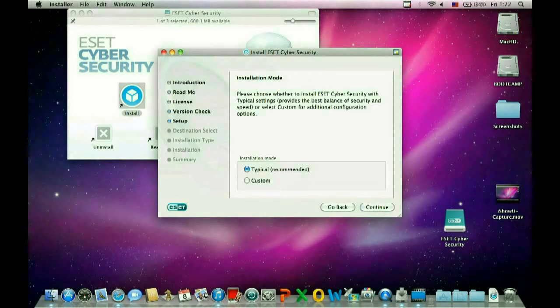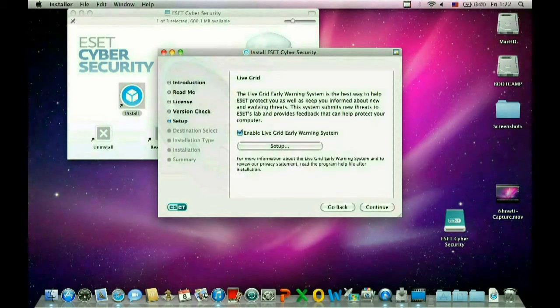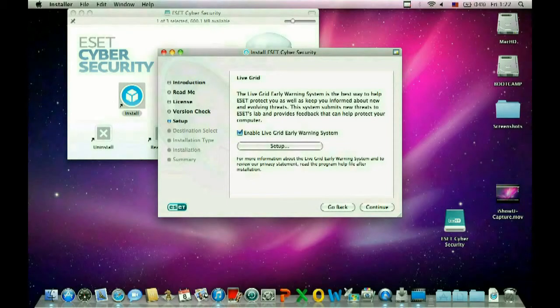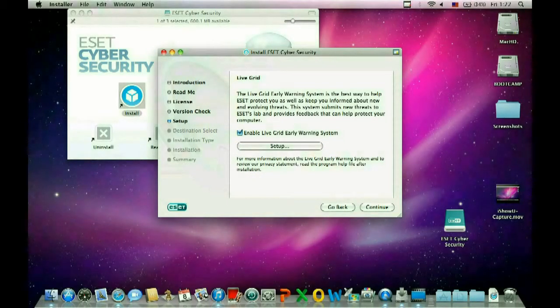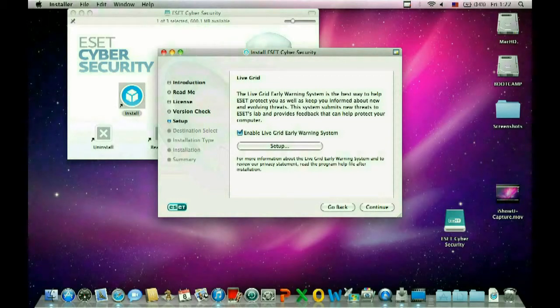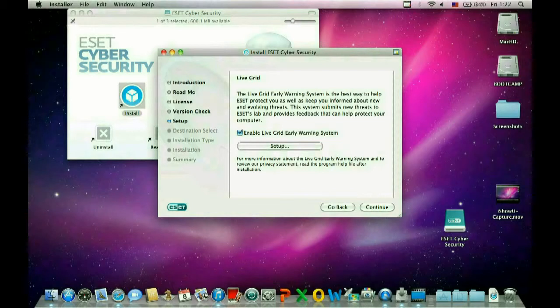We want to go ahead and select typical for the installation type. Okay, here it's asking about the enable live grid early warning system. What that does is it takes findings that it's found on your computer and it adds them into their grid to improve the product in the future.